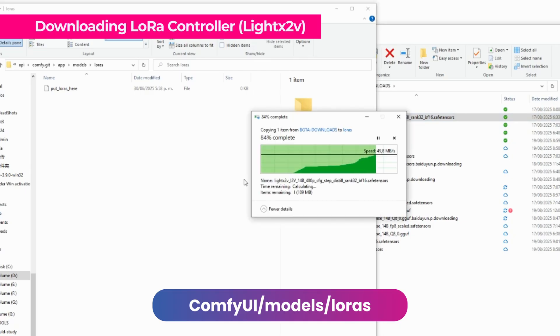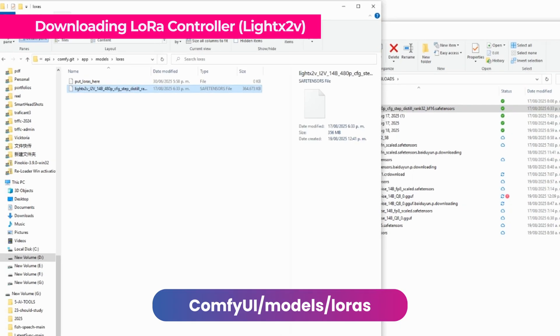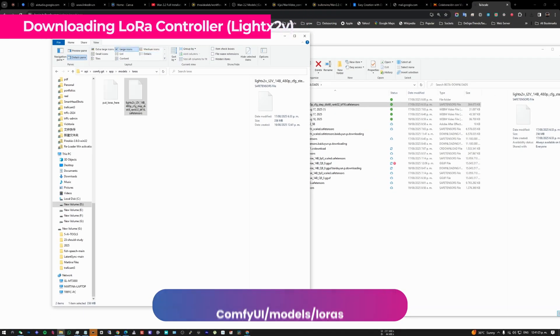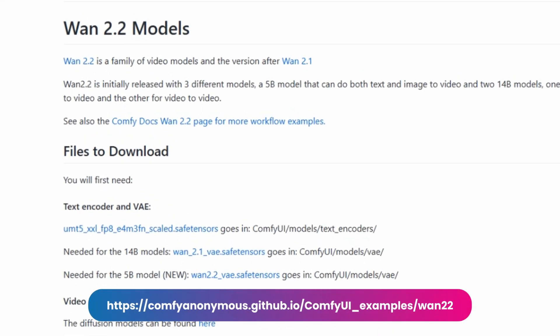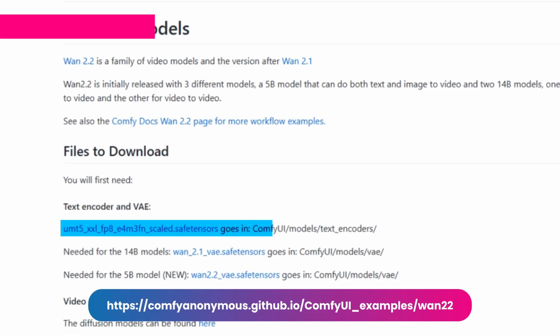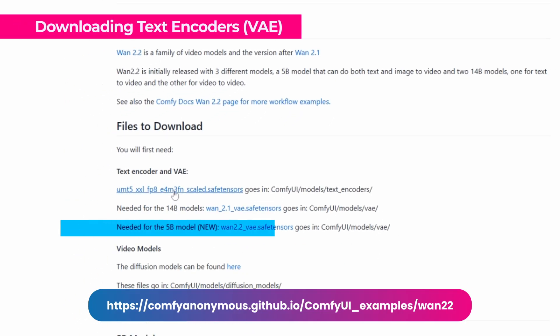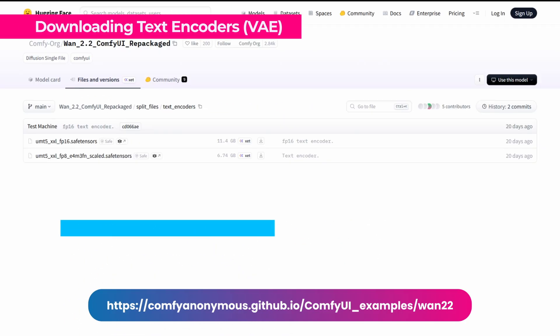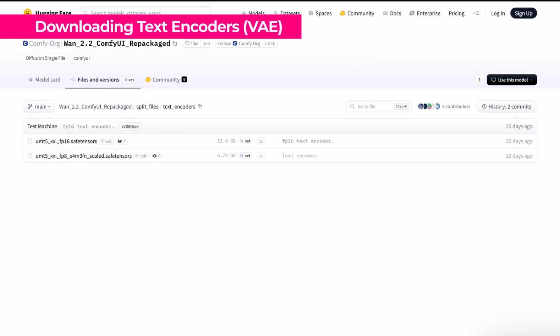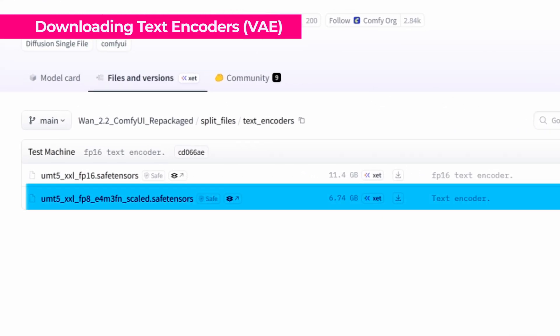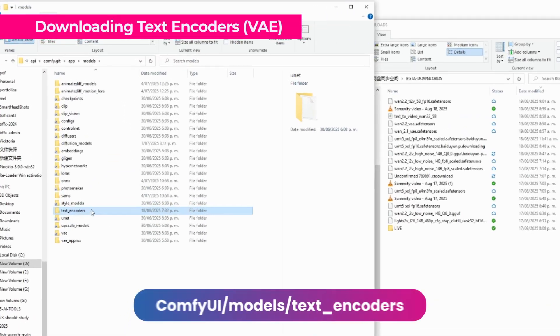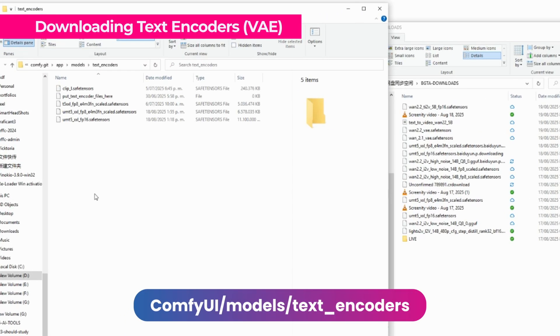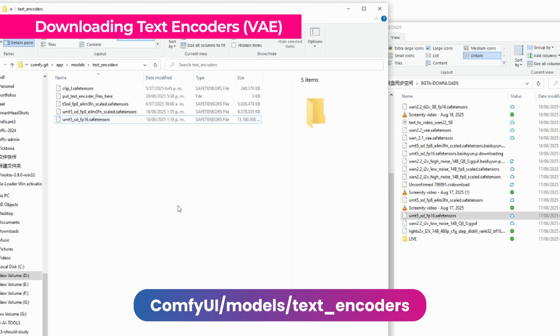This file isn't too heavy. The other file we need is the text encoder, which is the VAE, here on this ComfyUI anonymous GitHub page. They have all the requirements. I'm also going to put this page link in the description. So we download this text encoder file, as we can see it's 6 GB. Let's go back here and put it in models, text encoders, and it's this FP16 file.